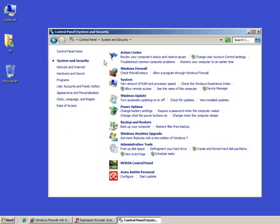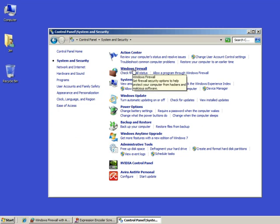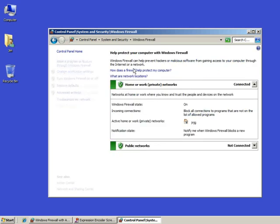Because that brings up a list of things right there. One of them, the second one down, is the Windows Firewall. When I click on that, I can see my Firewall settings.